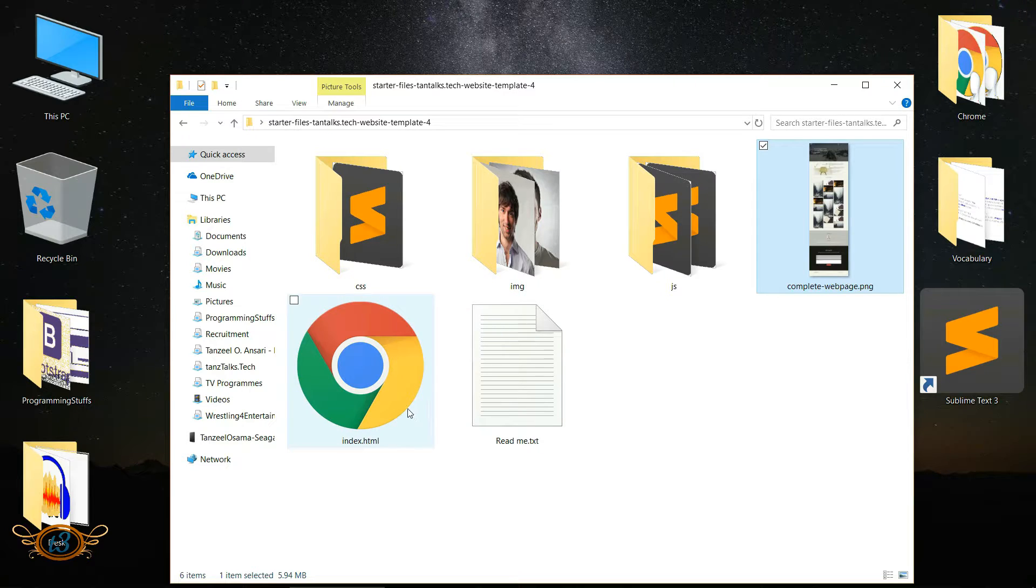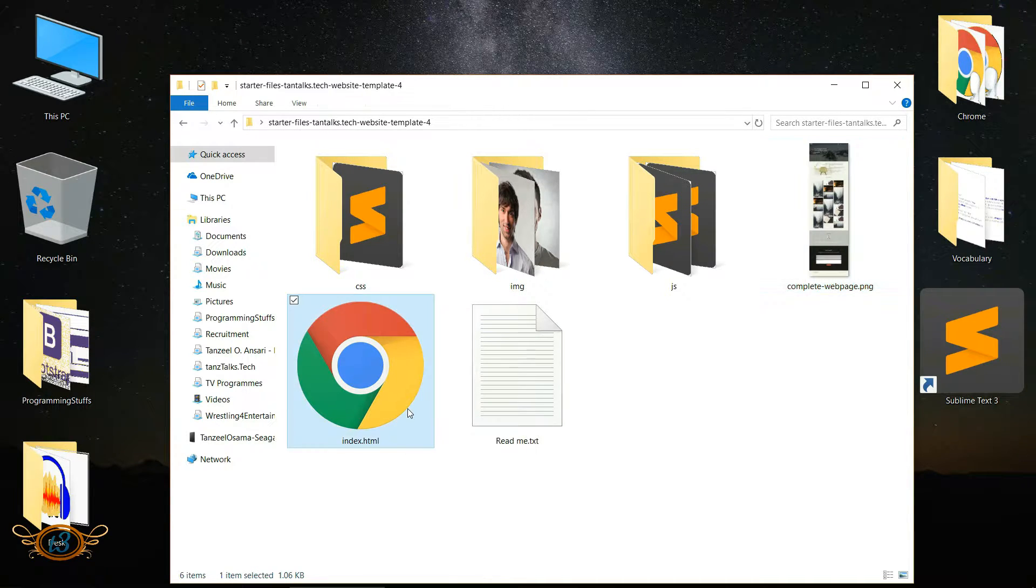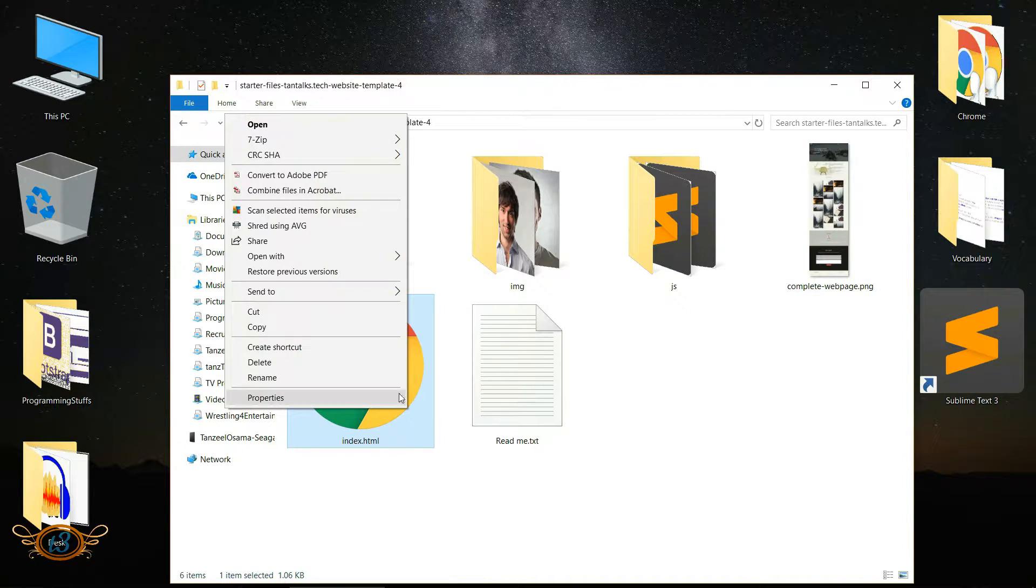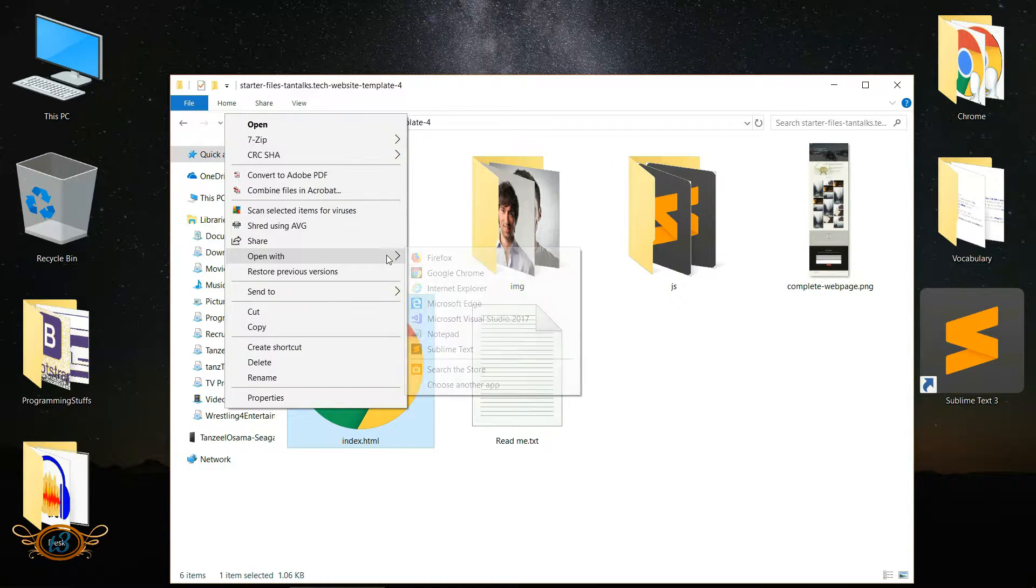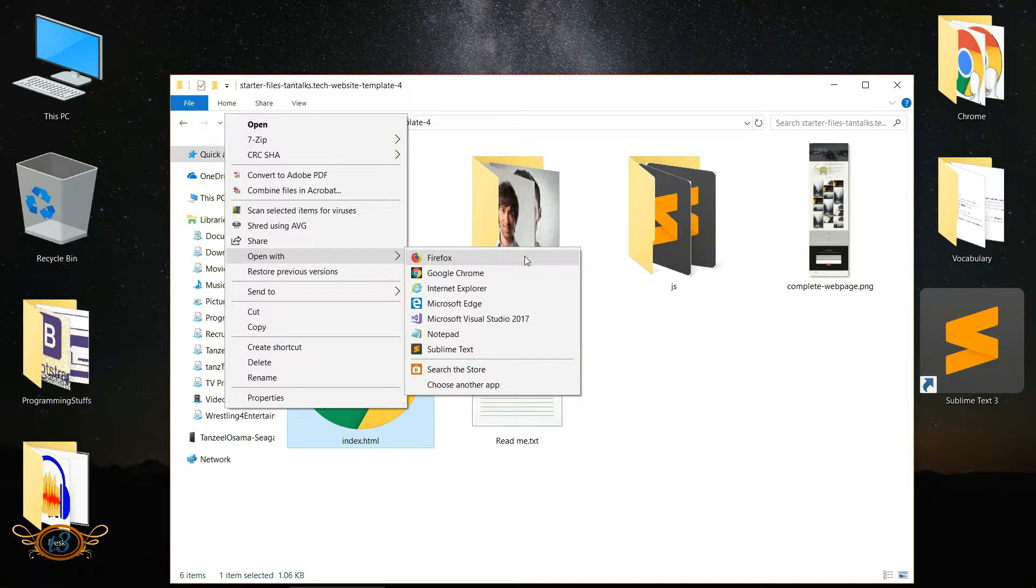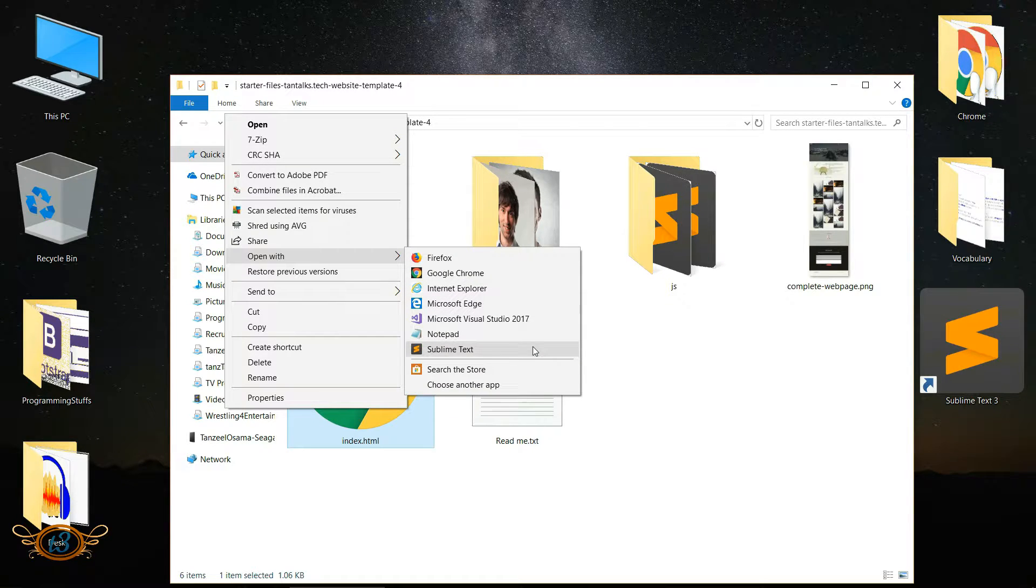Alright, now let's open this index.html in any text editor that you have. I am going to use Sublime Text.